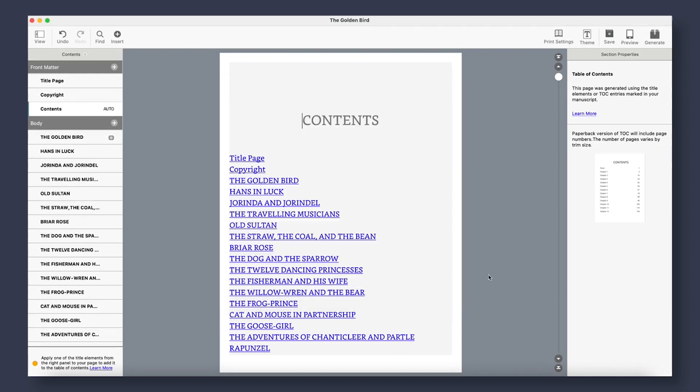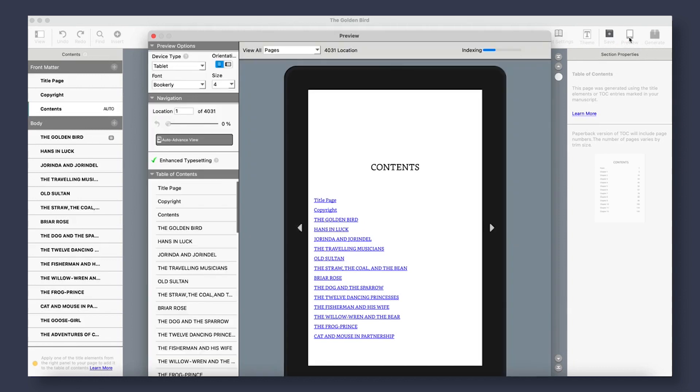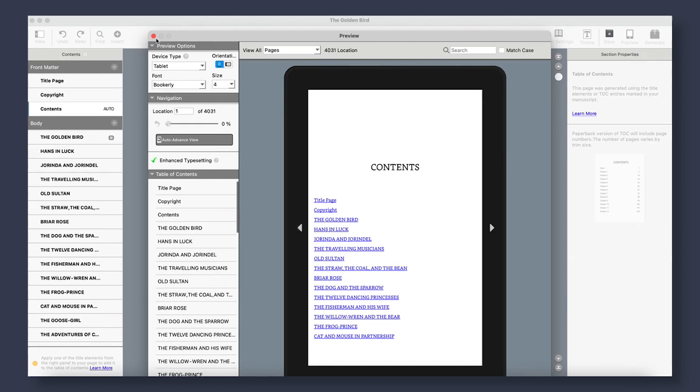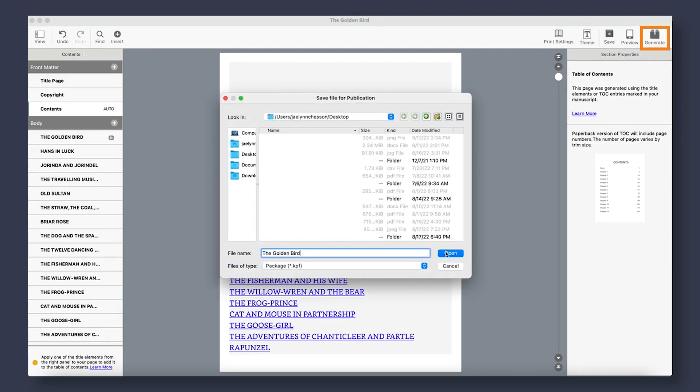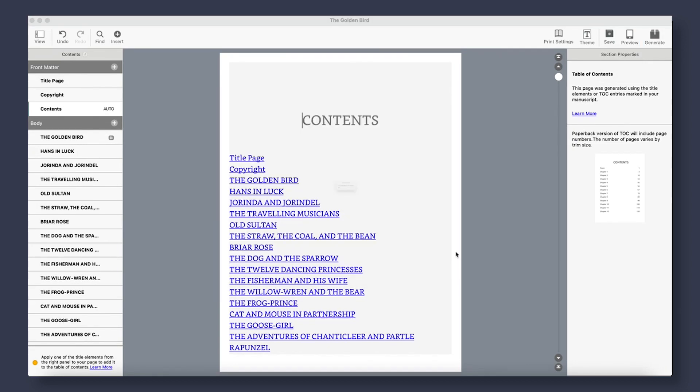When you are ready to preview your work, you can go to the Preview button here and see the way it will look on several different devices like a tablet, phone, and Kindle e-reader. It is important to note that this does not include a lot of the other devices that are out there, but these three simple ones should work for this basic book. Once you are satisfied with your work, and you are ready to publish, you can go to the Generate button here and get the file of your book that will be ready to be published on KDP.